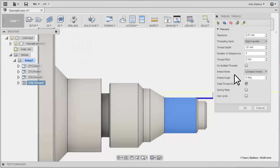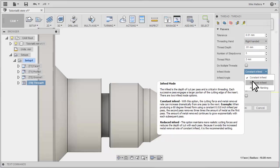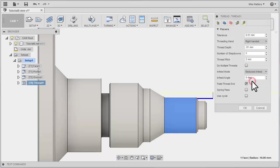Next we want to consider our In-Feed Mode and In-Feed Angle. In-Feed Mode determines how it's going to feed in for each cut. It's going to take multiple steps to get down to the final depth. A Constant In-Feed steps in the same amount every time. This can create a larger amount of material being removed for each subsequent pass. A Reduced In-Feed lets Fusion calculate the volume for each cut. Reduced In-Feed is a more practical and more common way of doing threading.